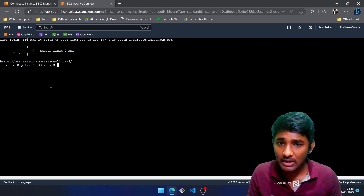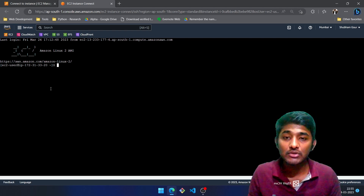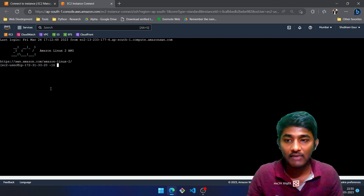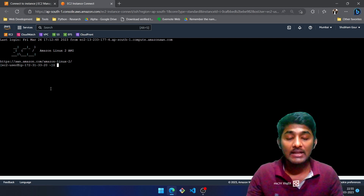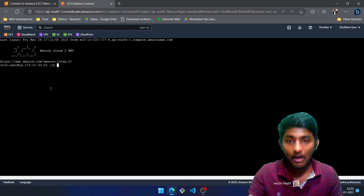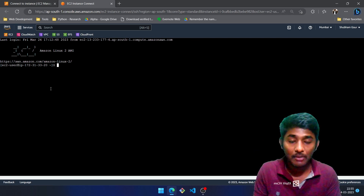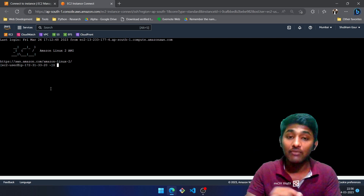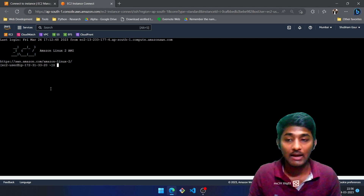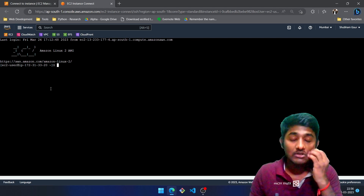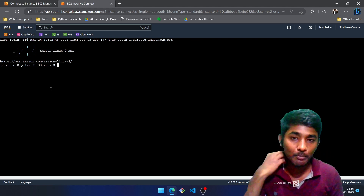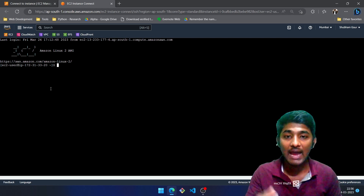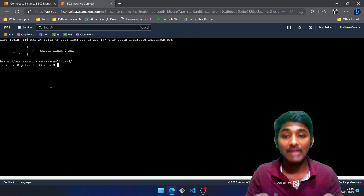Hey everyone, welcome back. In today's video we are going to learn how we can create a file, modify a file, and delete a file. In addition to that, we are going to learn how we can kill a process, count the number of words present in a file, the number of lines, and number of characters in a file. Just as we have Notepad in Windows, we have the vi editor in Linux, and we are going to cover that in this video.